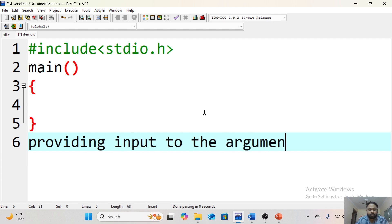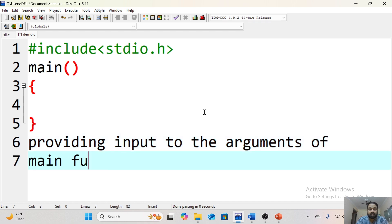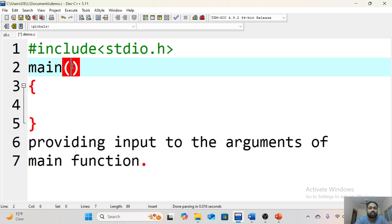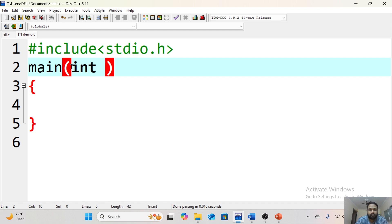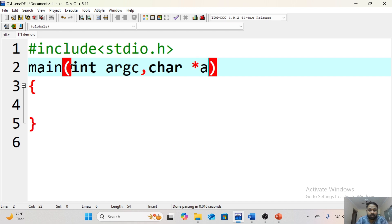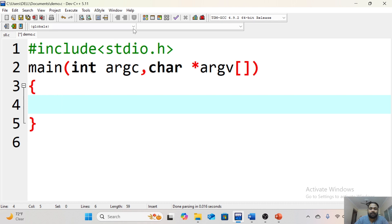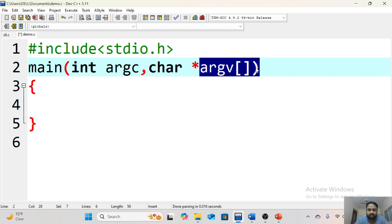So far in any C language topic, we have not provided or written any kind of parameter or argument in the main function. But now we are going to create some variables there and provide input to them. The input is not given by the user using scanf — there is another way to take input. There are two variable names you need to remember: the first one is argc, and the second one is char star argv, which is a character array to store a group of strings.